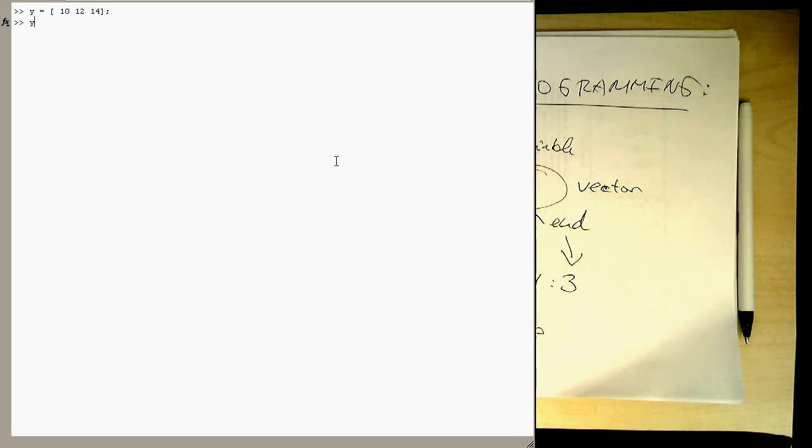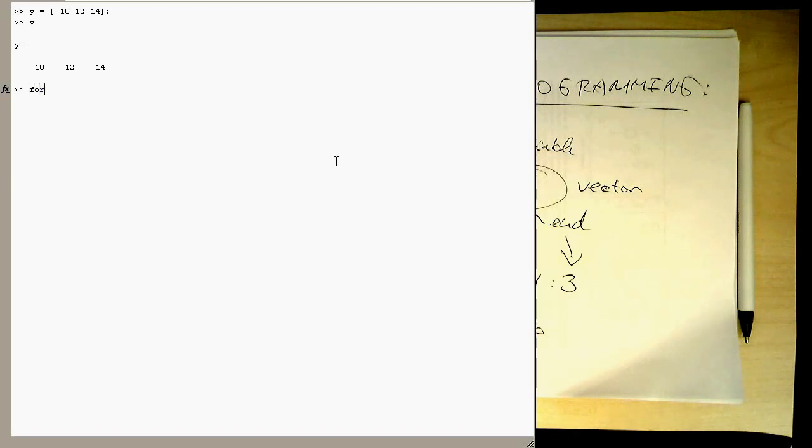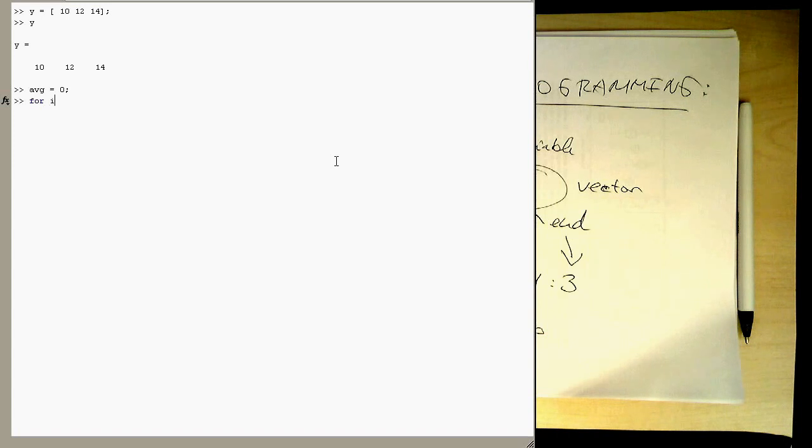So let's check it is there. Okay, so now we would like to calculate the average out of this. So then we need a variable to obviously accumulate this. So let's say that's our average variable here. And then we do a loop running from 1 to 3.